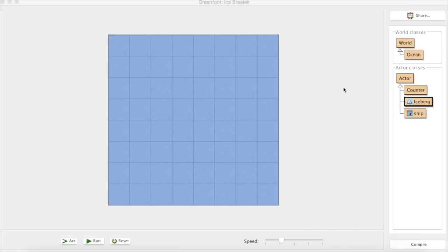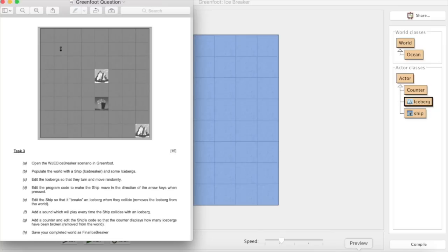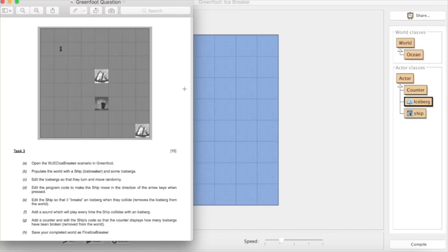Now what I thought might be useful to do this time is to look at the typical questions that go with this particular task. So if we can look at this task 3 down the bottom there, we have open the icebreaker scenario in Greenfoot which we've done.